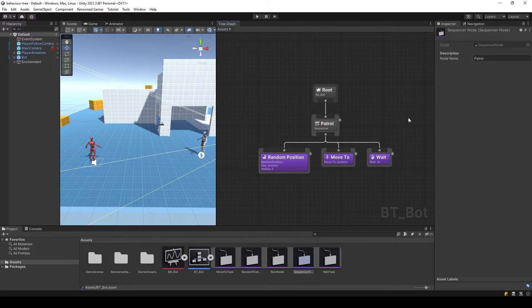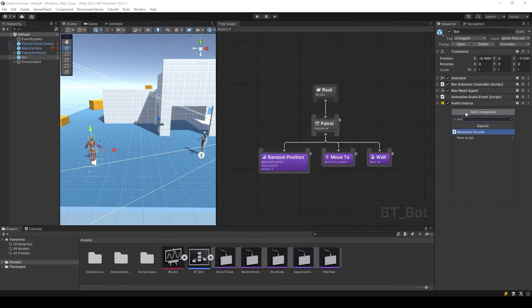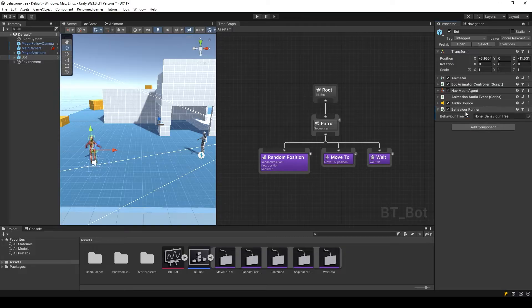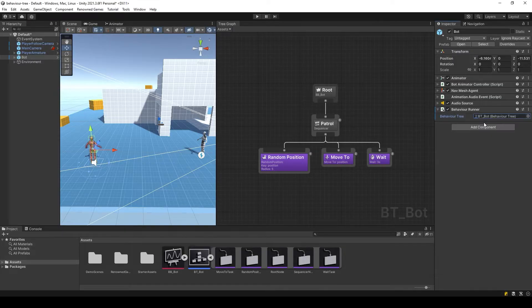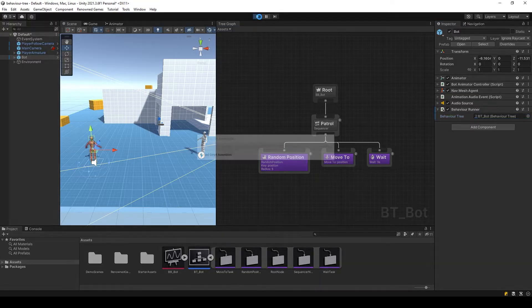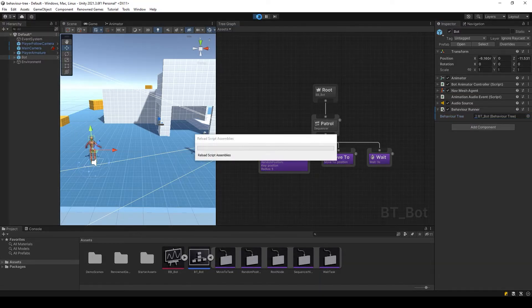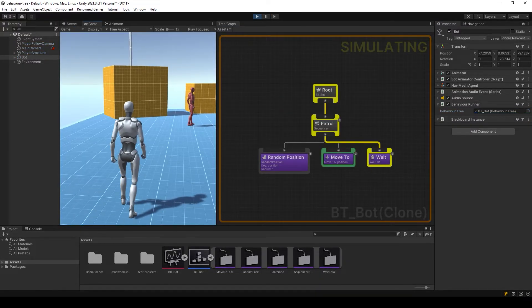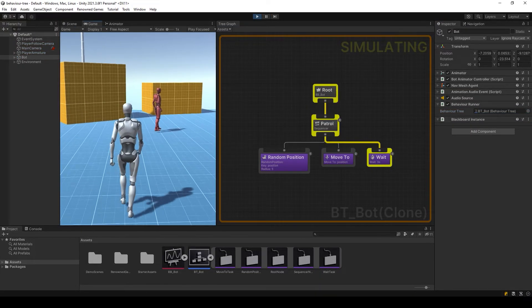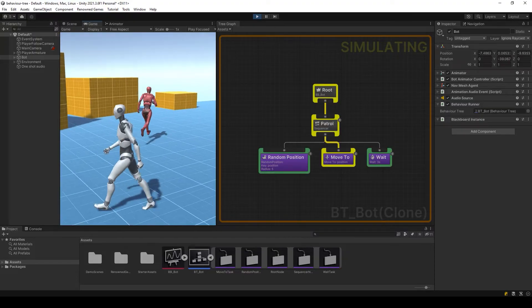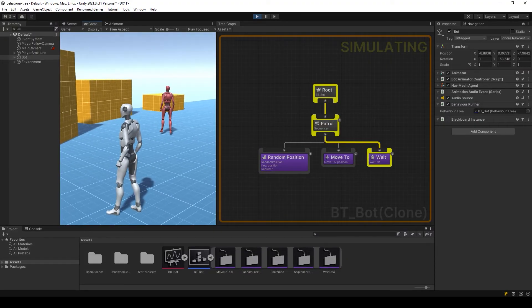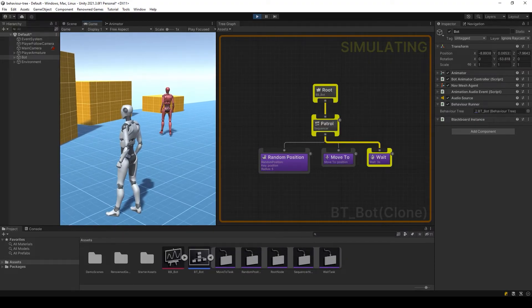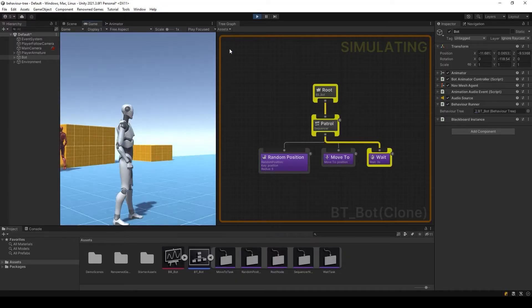Let's check the result. To run this tree you need to add the behavior runner component to the AI object on the scene and pass the created tree there. Nice!